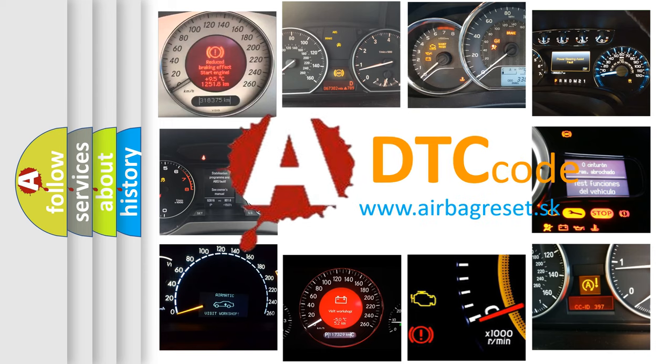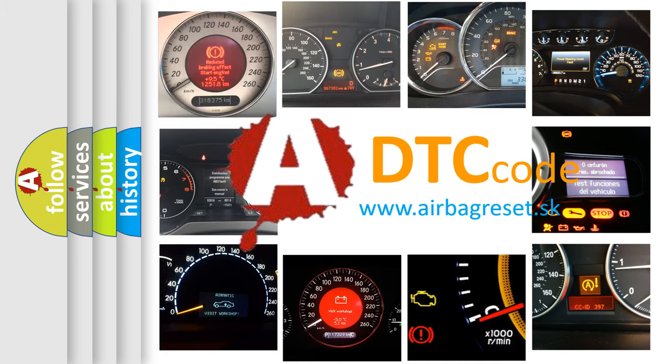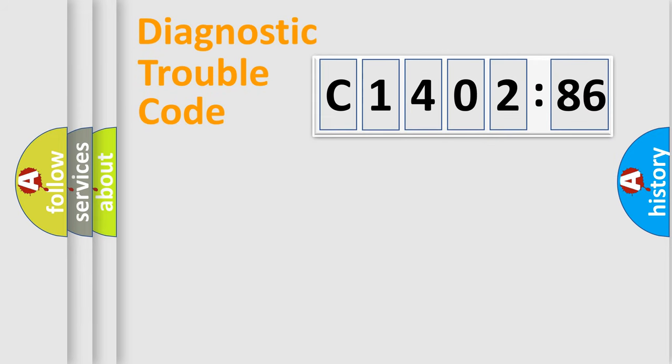What does C1402-86 mean, or how to correct this fault? Today we will find answers to these questions together.